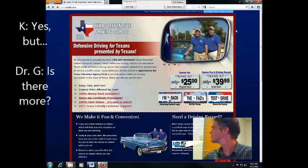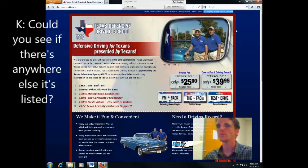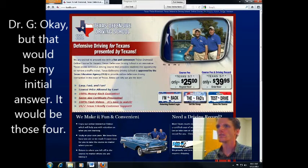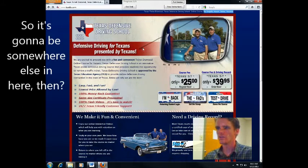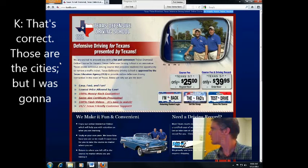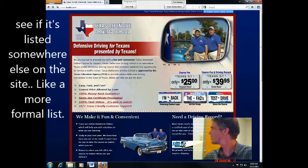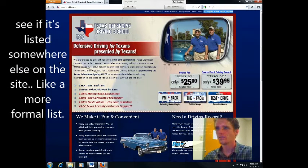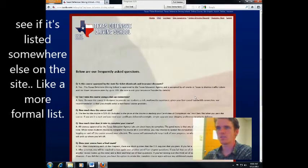Yes, but could you maybe see if there's anywhere else it's listed? Well, that would be my initial line. So it would be those four. It is those. So it's going to be somewhere else in here then? That's correct. Those are the cities, but I was going to maybe see if it's listed somewhere else on the site. Like a more formal list.